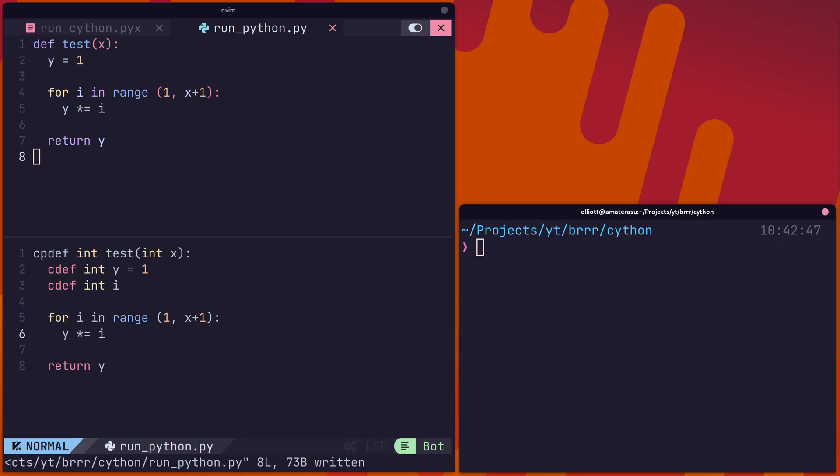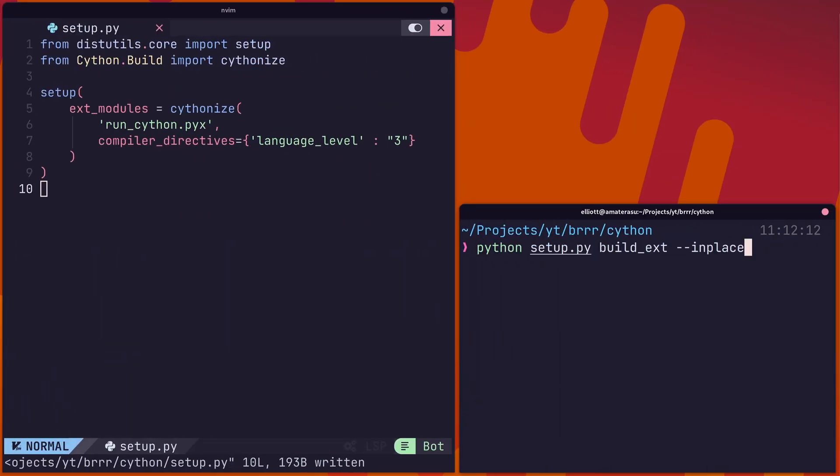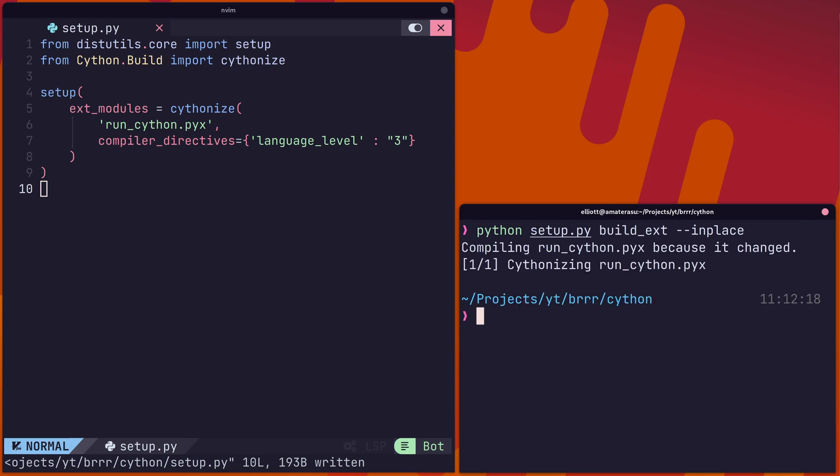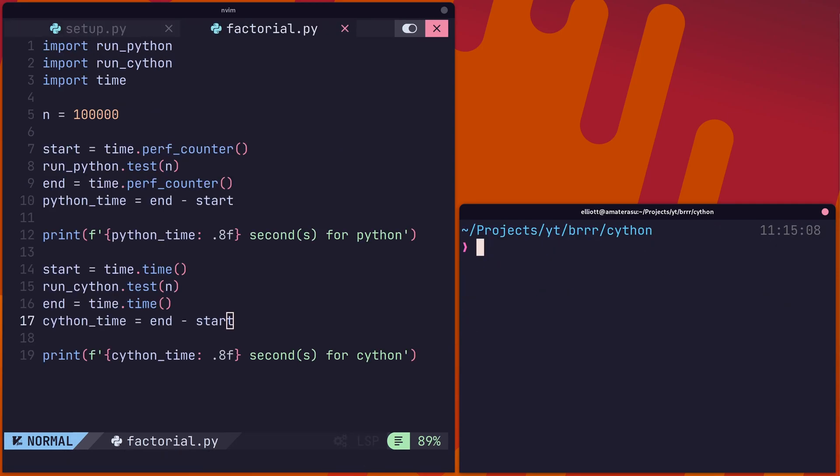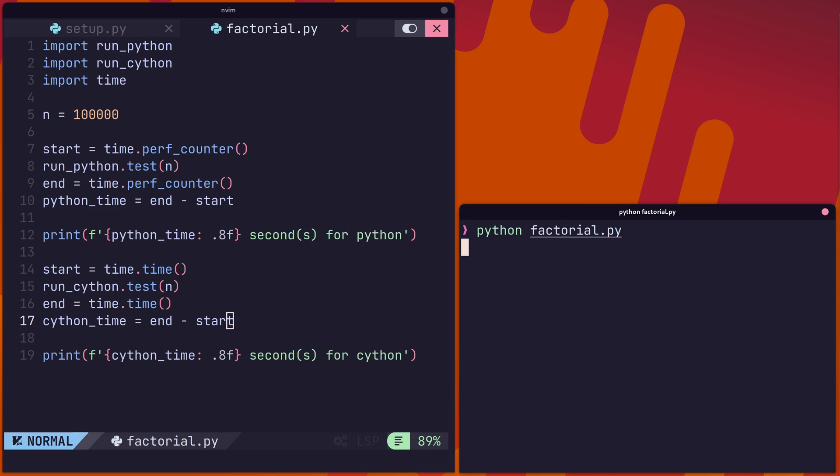In this example, we're using it to compile a module that calculates a factorial for a given integer. First, we just need to run our compilation command to compile the code to C. Then we can run our test file to measure the performance.